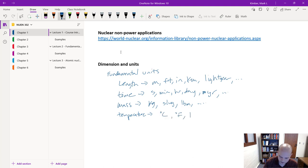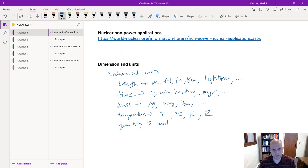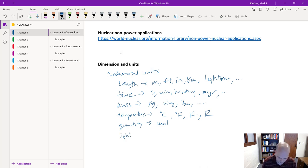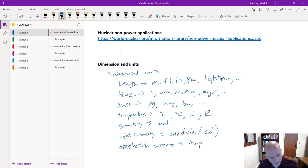Other fundamental units include temperature — degrees Celsius or Fahrenheit, and their absolute counterparts Kelvin and Rankine — and quantity, most commonly moles of a substance in chemistry and the nuclear world. Light intensity (measured in candela, cd) and electric current (measured in amperes) are additional fundamental units, though we won't spend much time on those.